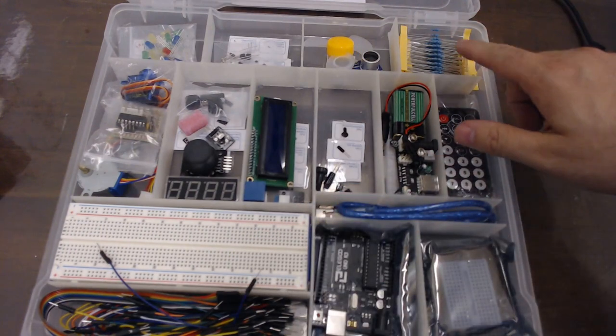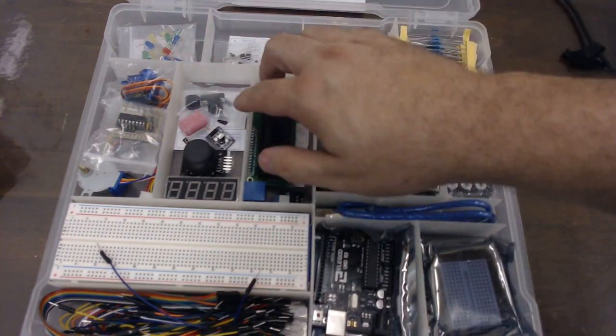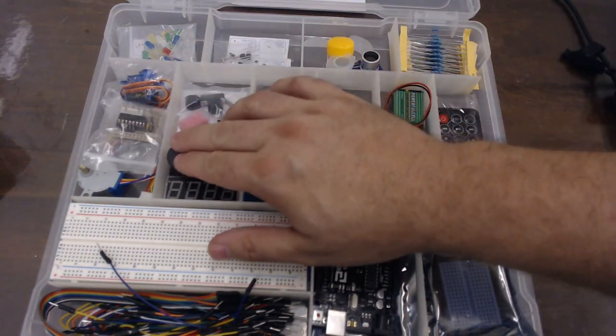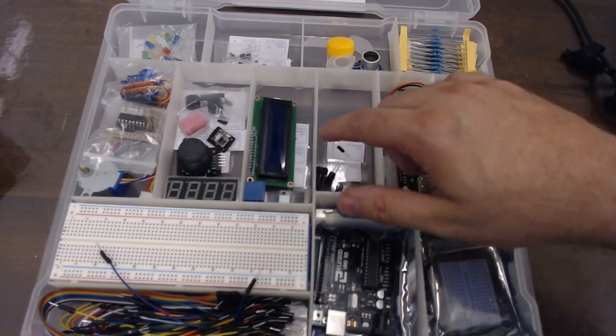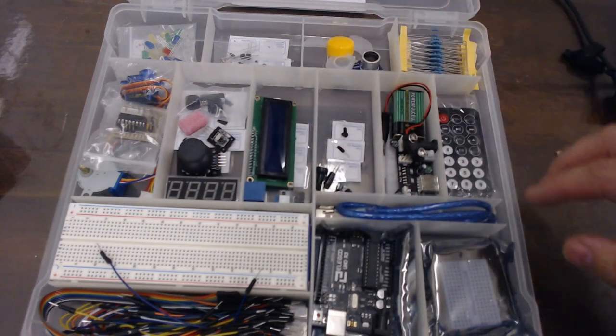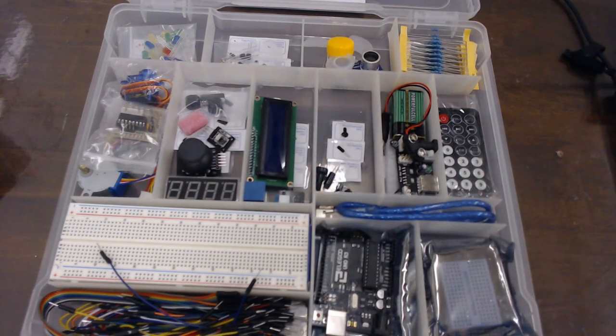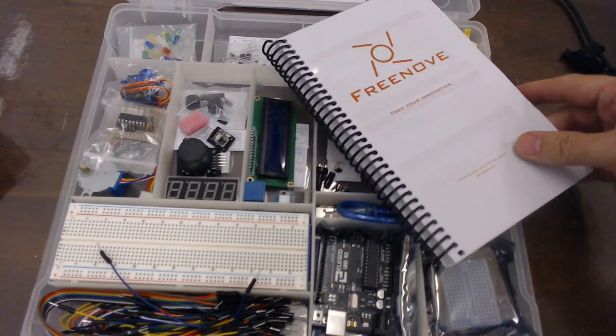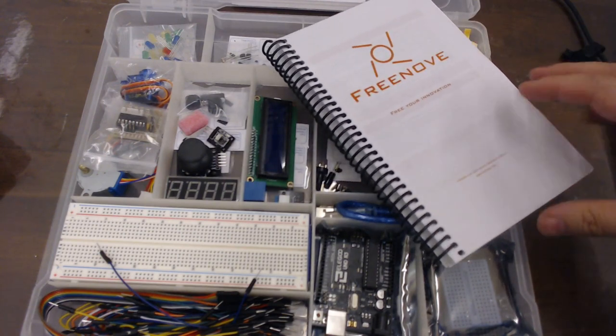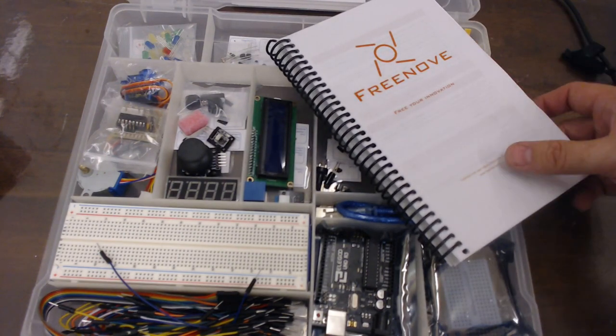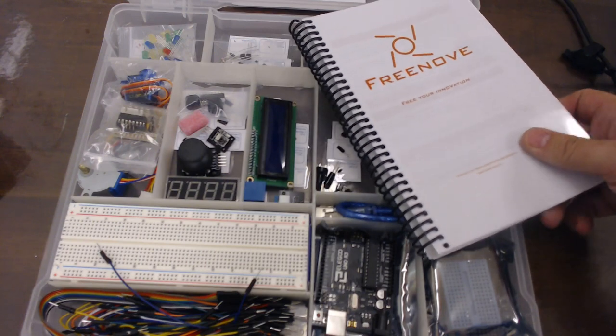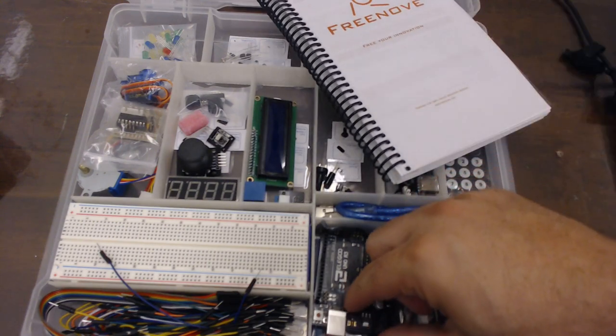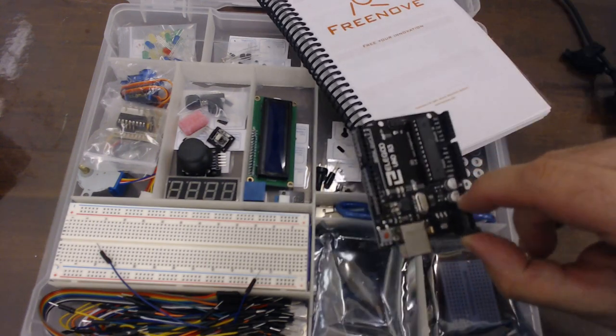It's got resistors, LEDs, servo motors, input devices, output devices, sensors. This in conjunction with these books that we will be putting out with them is everything you need to learn basic electronics.